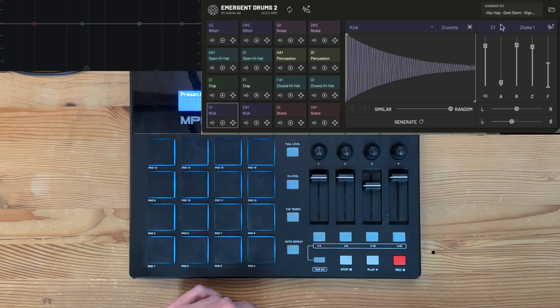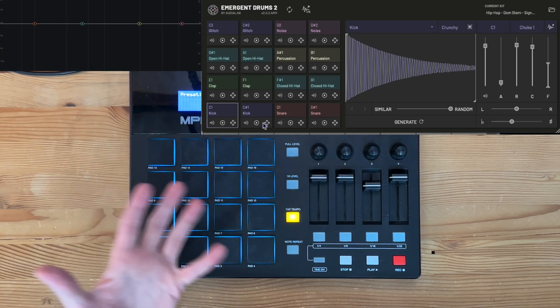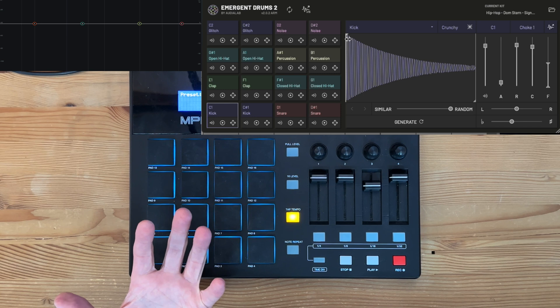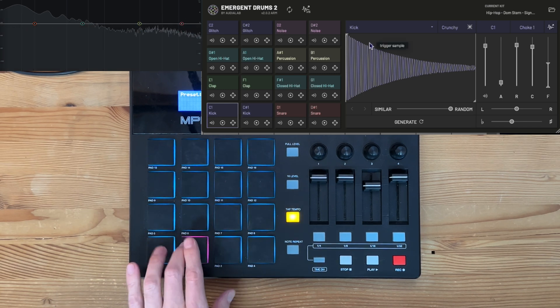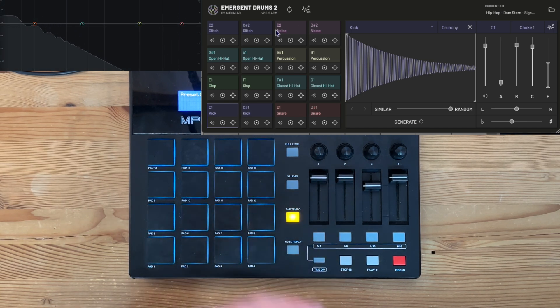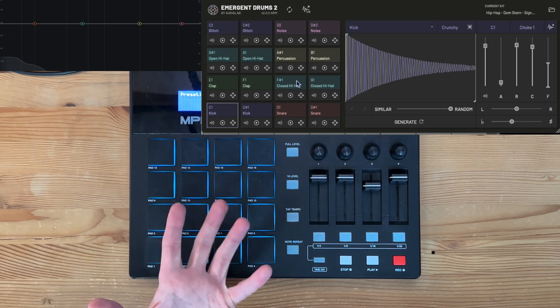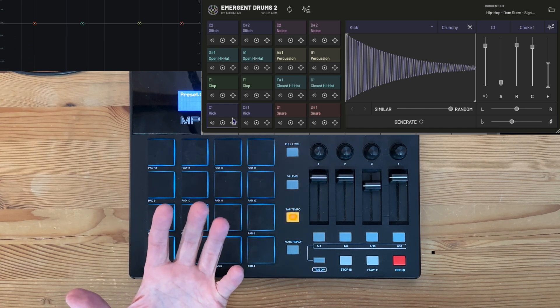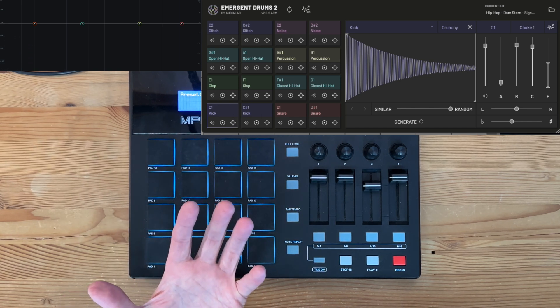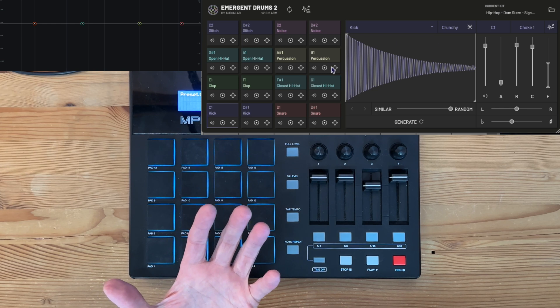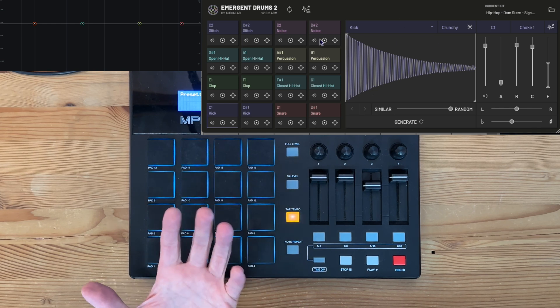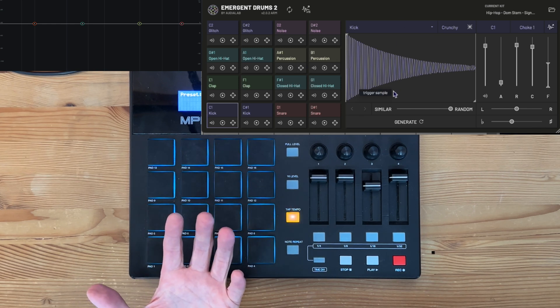You also can do choke groups that are in here as well, so you can just use this interface like a drum rack without even taking the samples out of this particular space. That really saves a lot of time as well. You're getting to do sound design, but you're getting to do it within an interface that is very usable and playable as it stands right now.